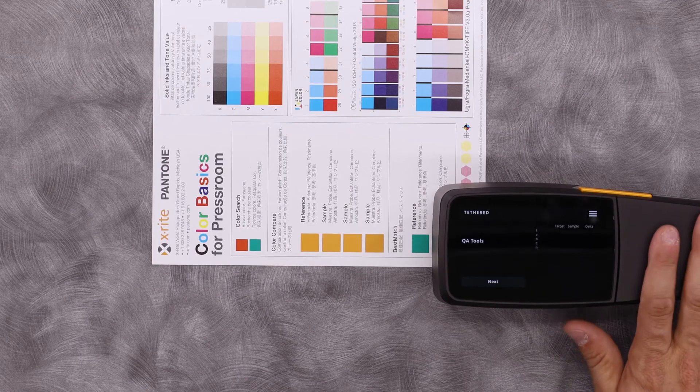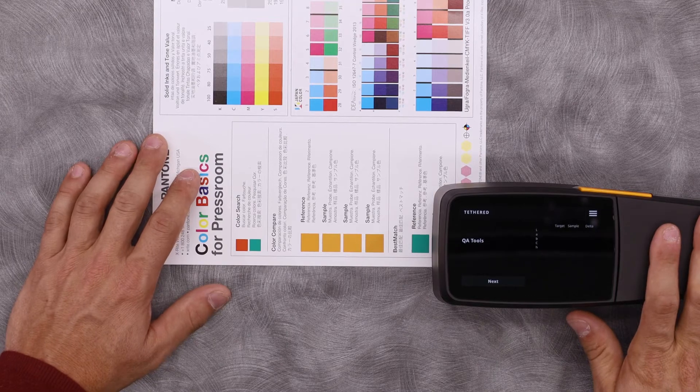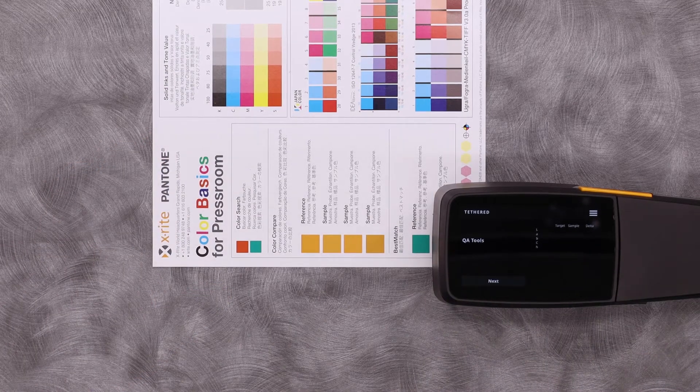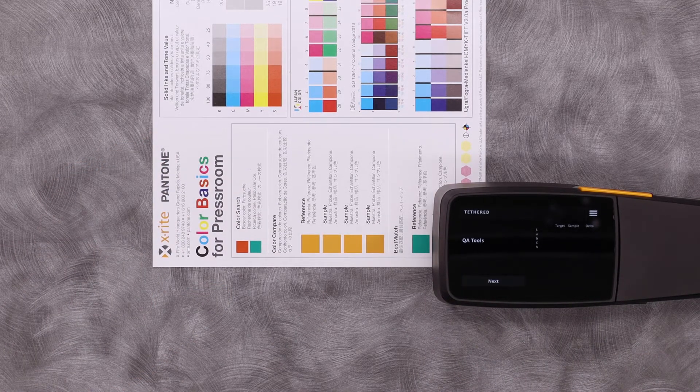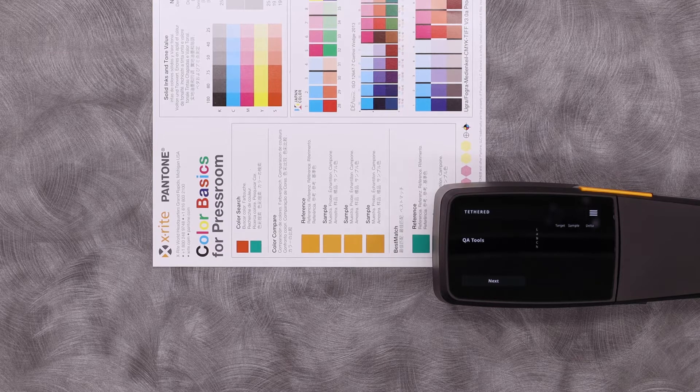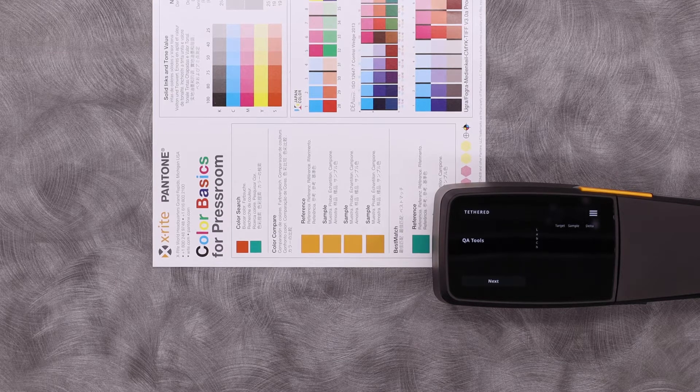Here I have my handheld, a color basic sheet, and on the computer I'm running ColorSERT QA tools with our new user interface available in ColorSERT versions 5.0 and above.